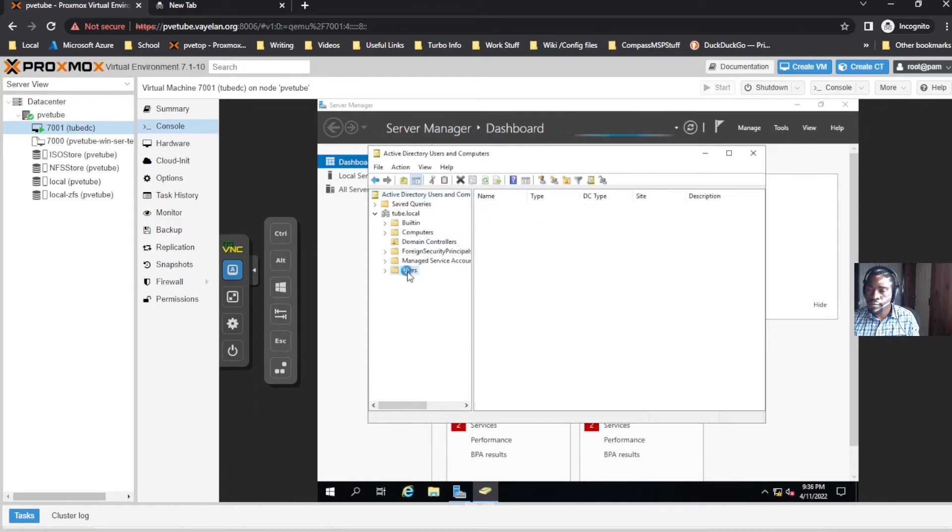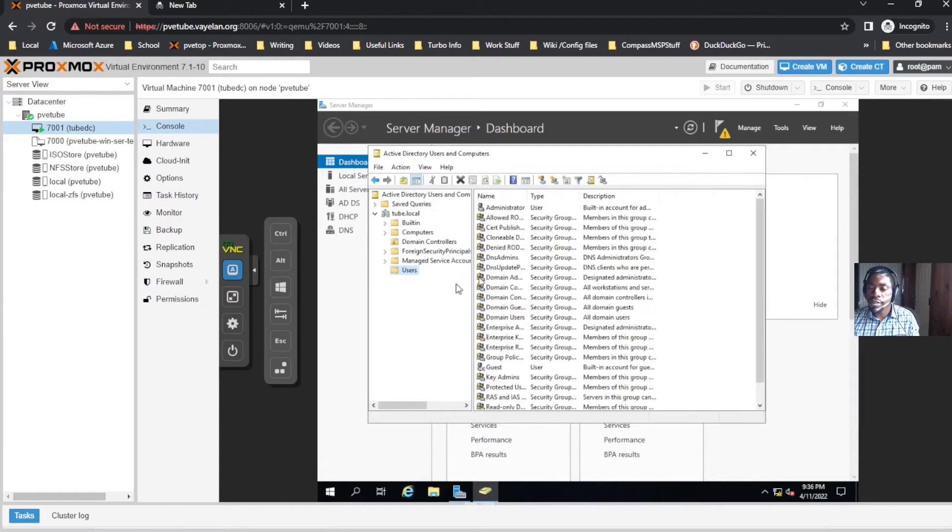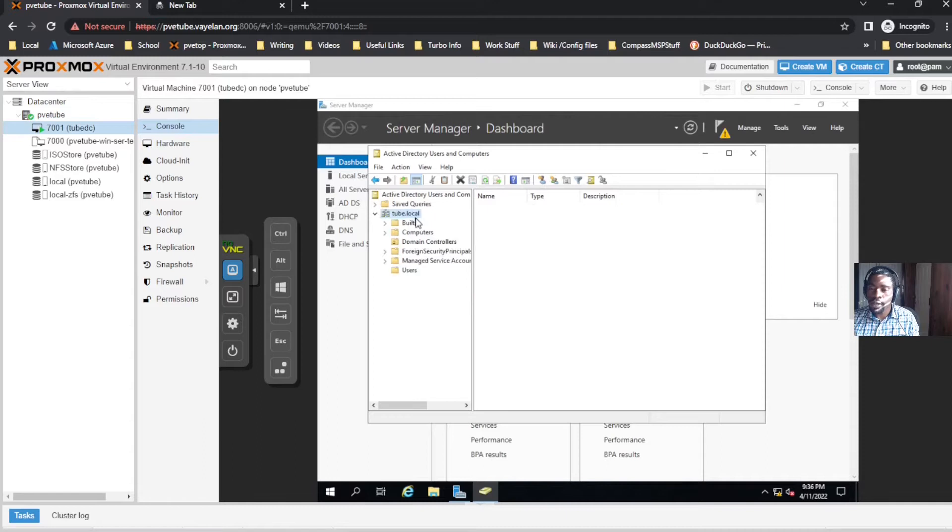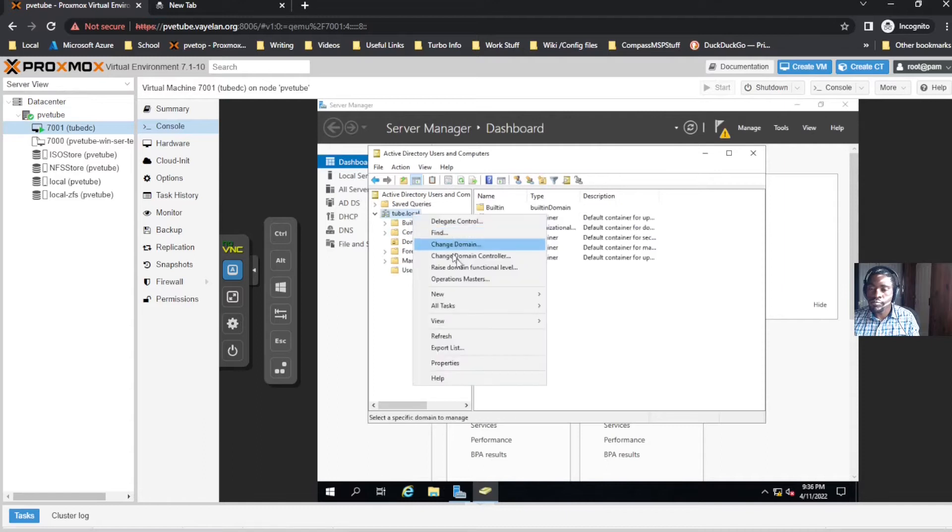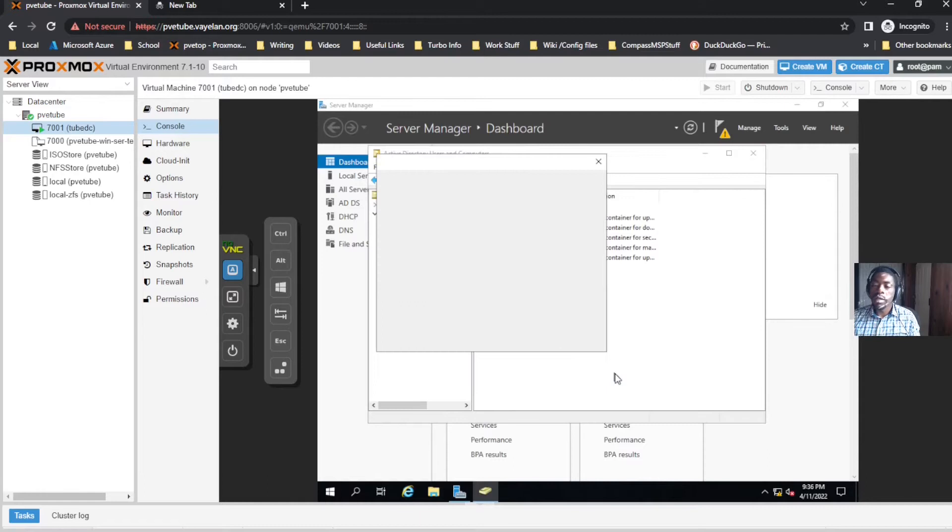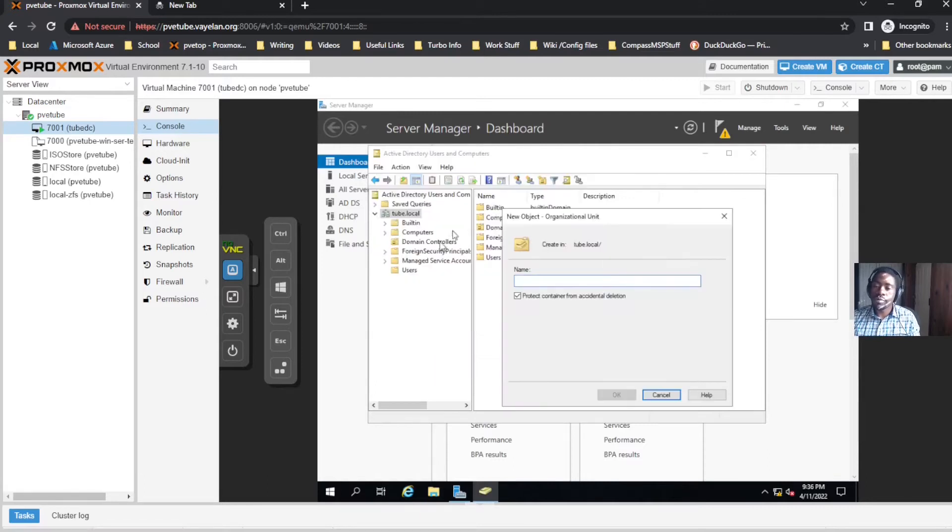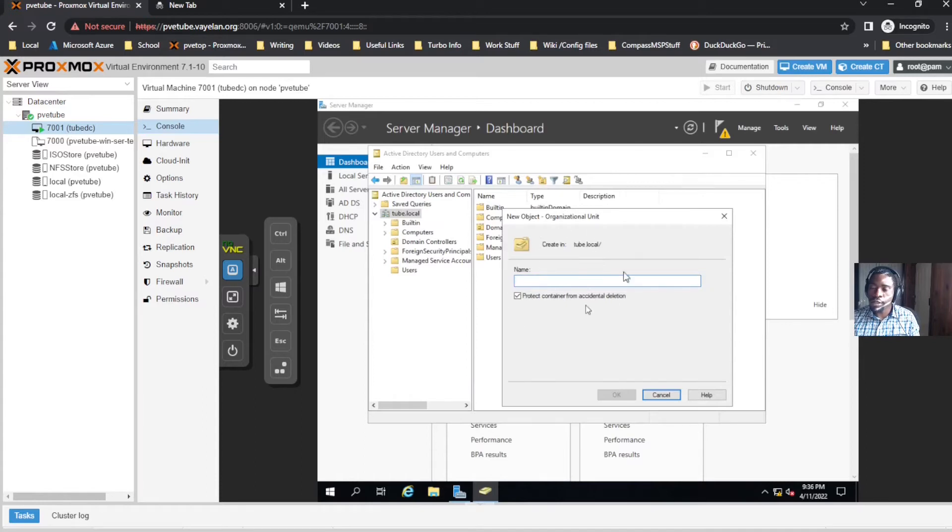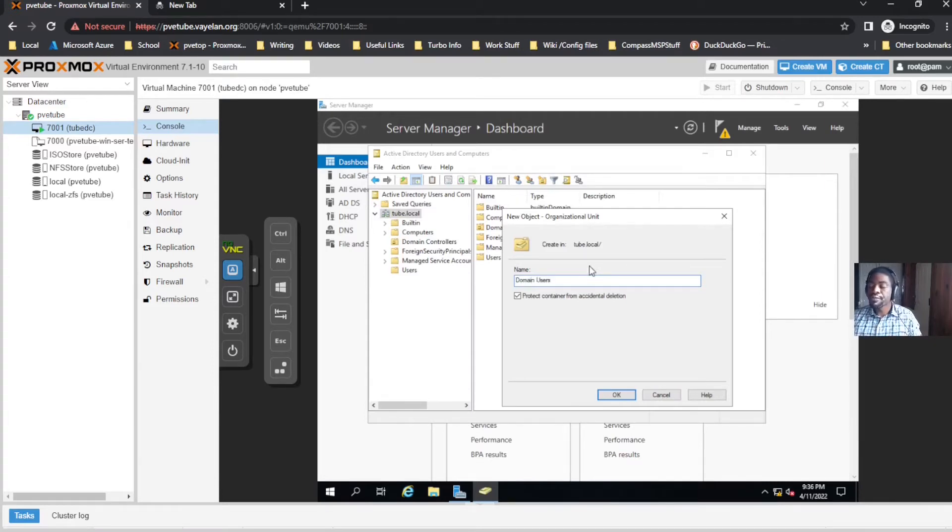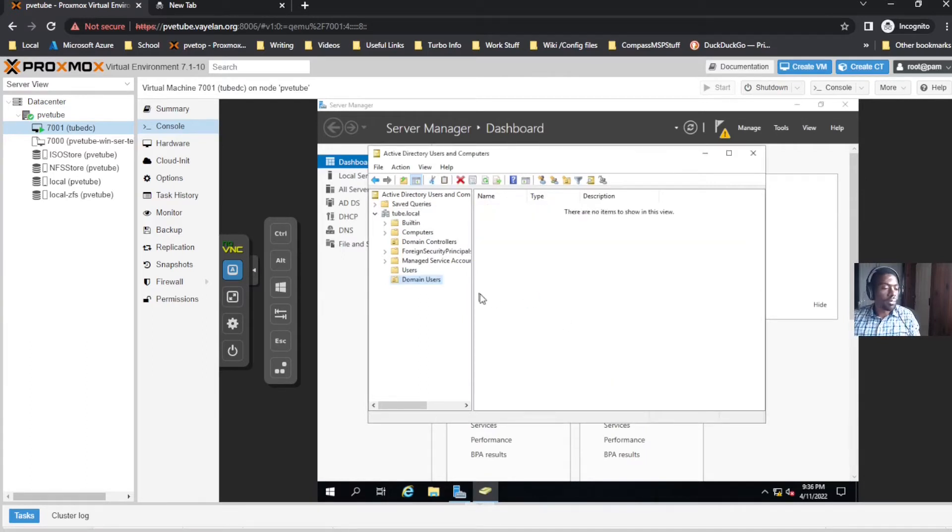You'll see a Users folder. The first thing I like to do is create a new OU. This is just from my own Windows administration experience. The difference between an OU and a folder is that in Windows, OUs can be used to assign GPOs.